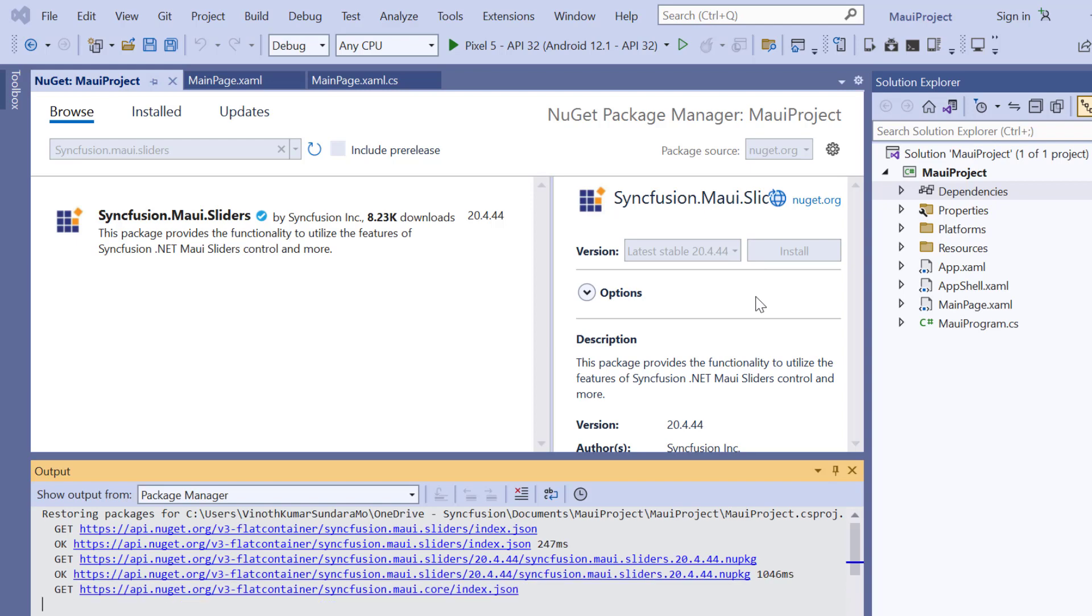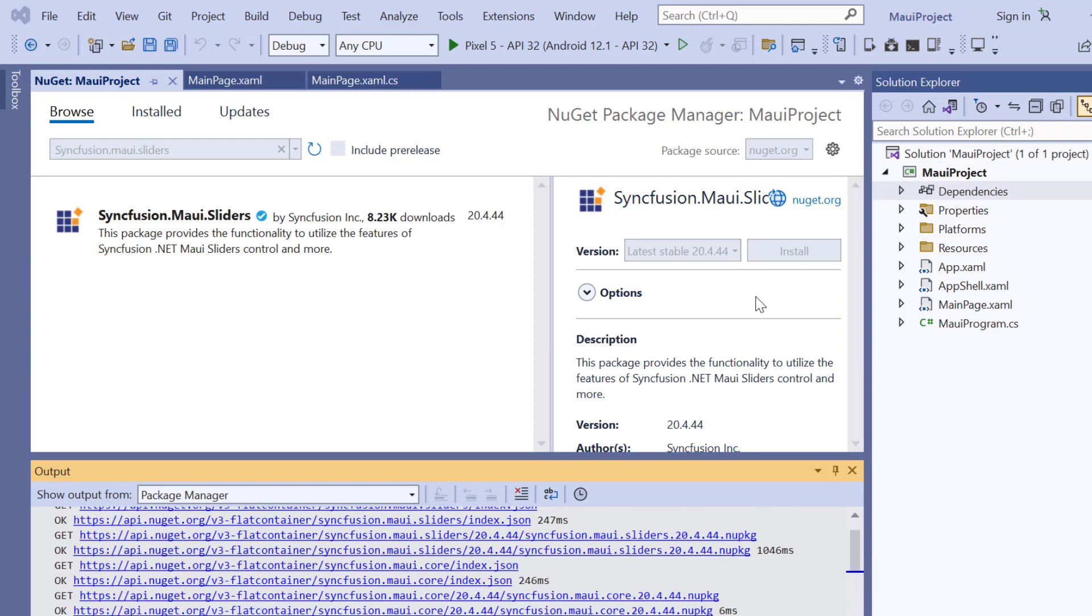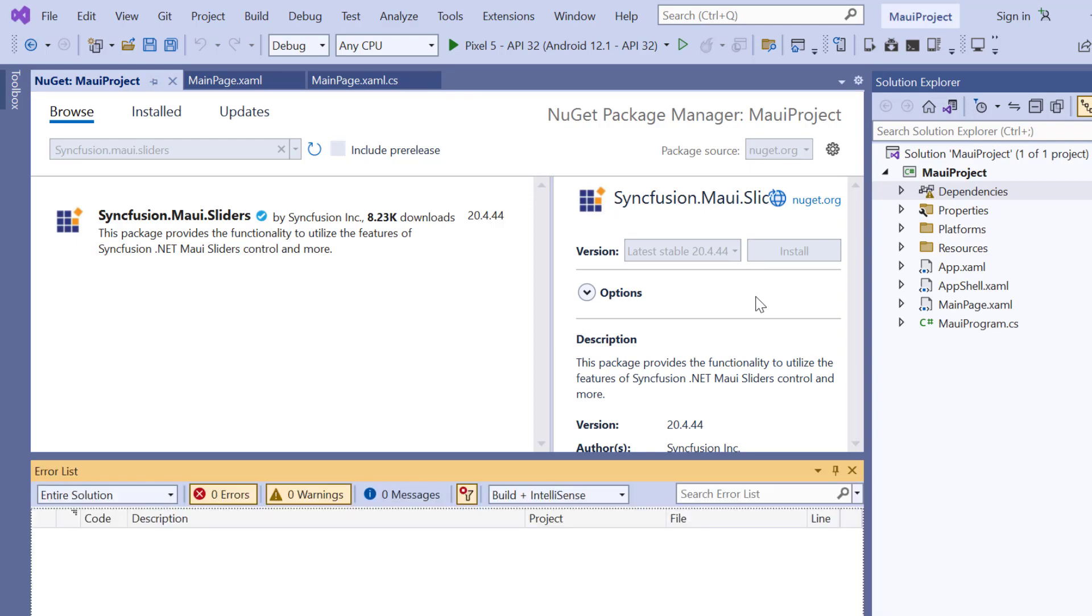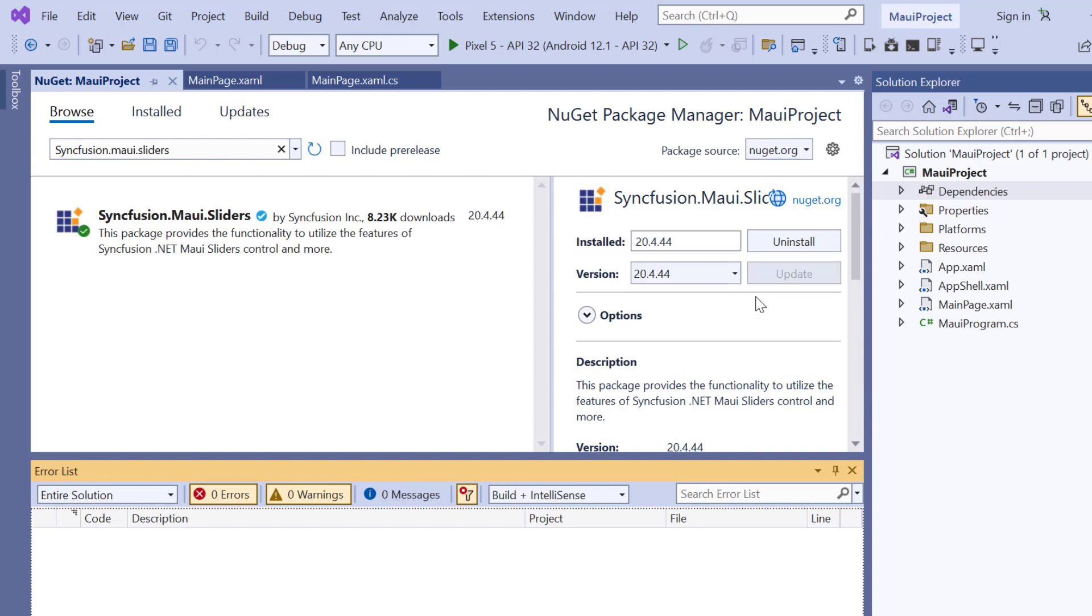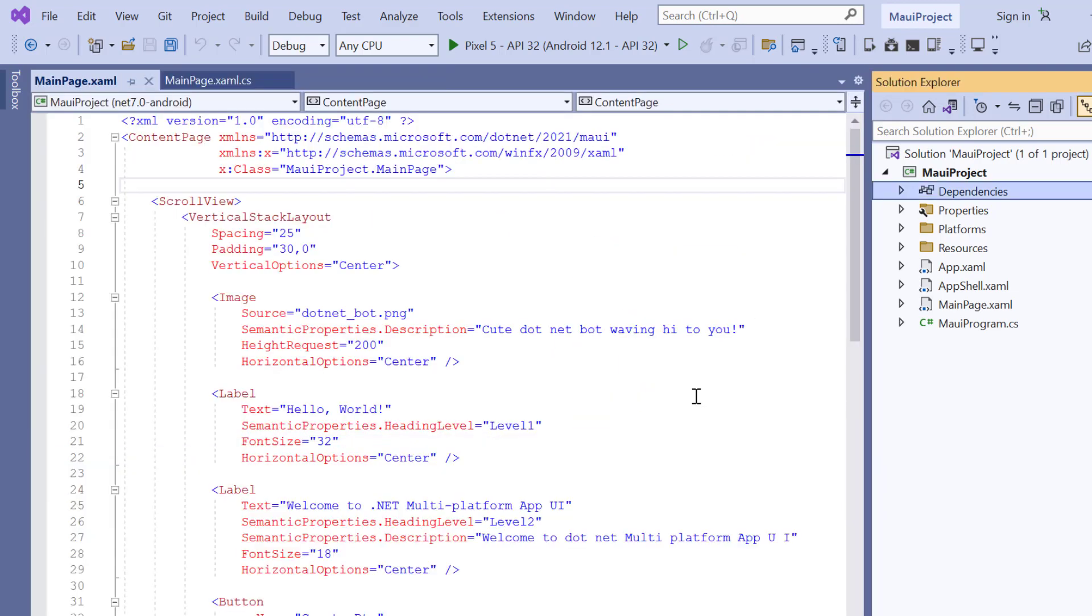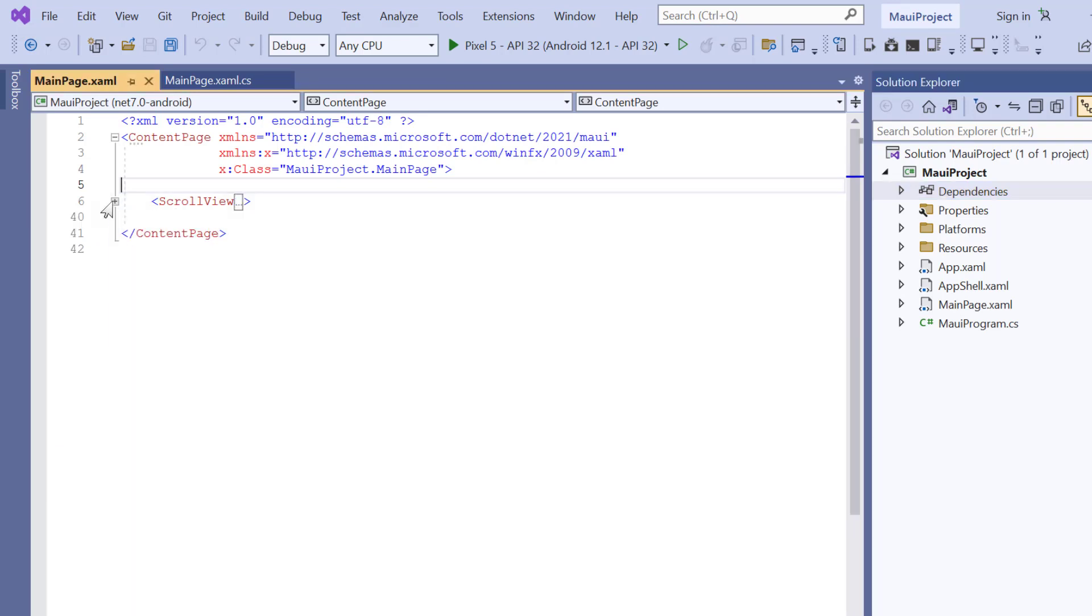It will take a few seconds to complete the installation, so let's wait. Once the package is installed, I navigate to the main XAML page and remove the default scroll view related code.